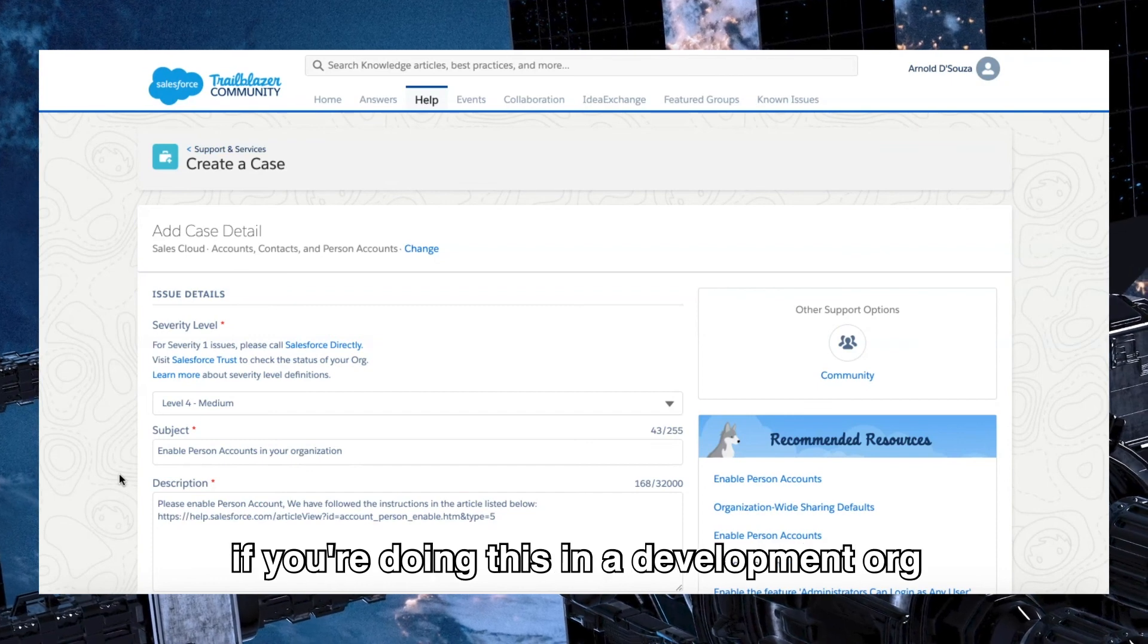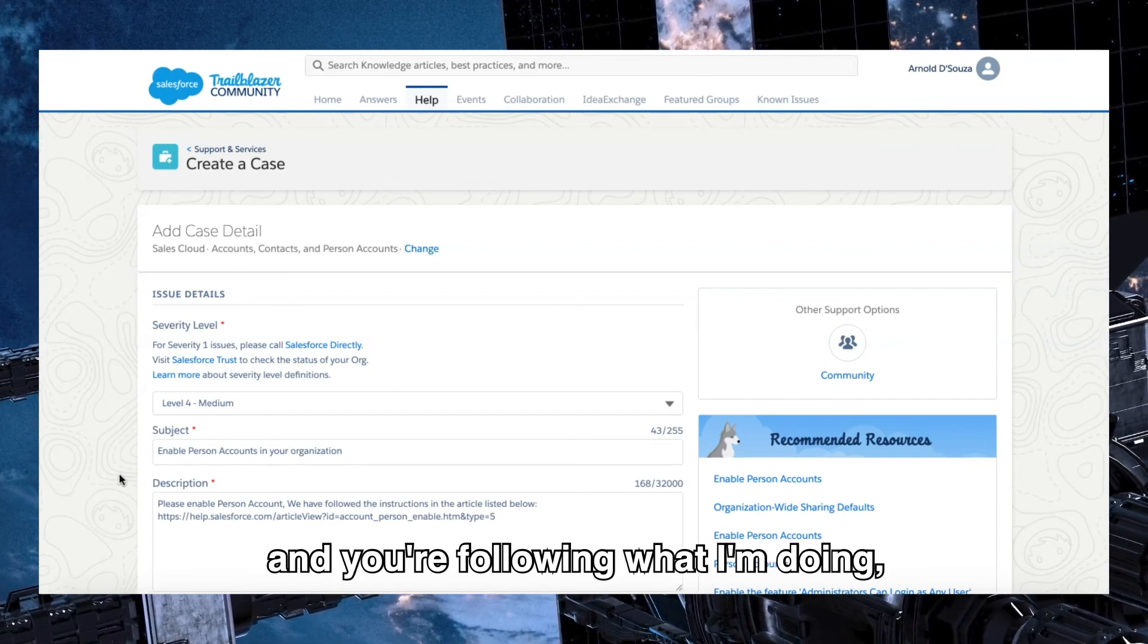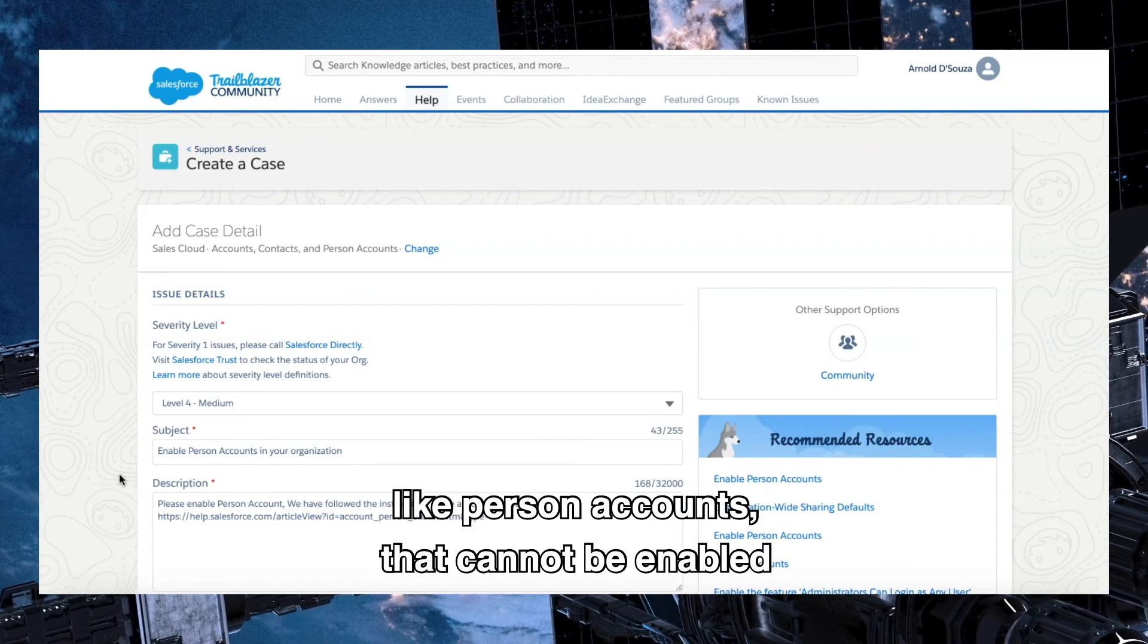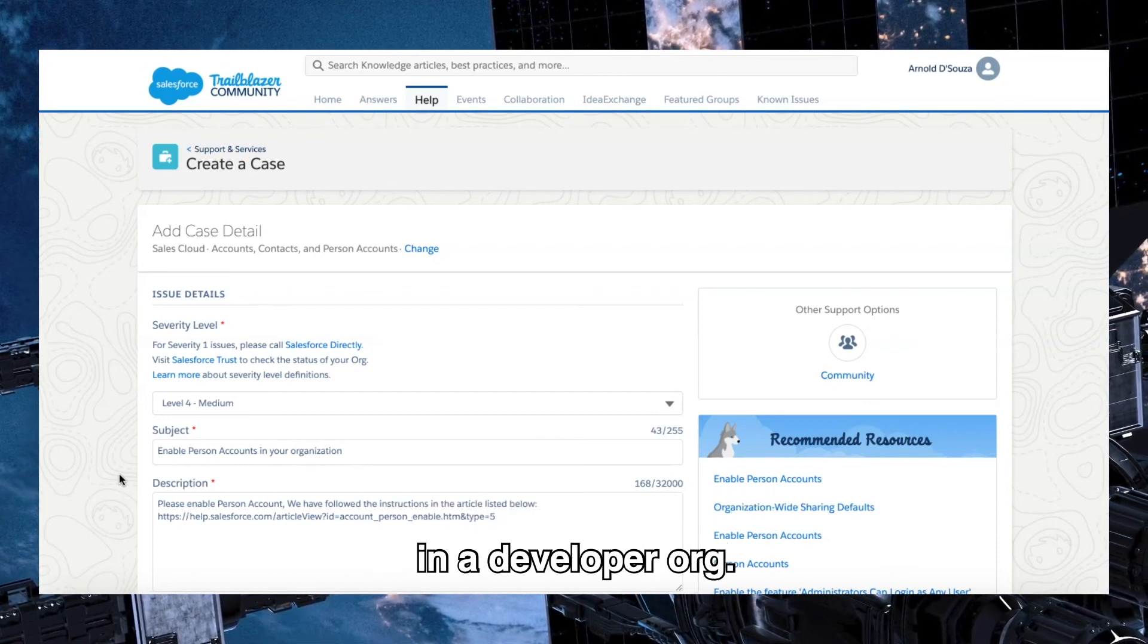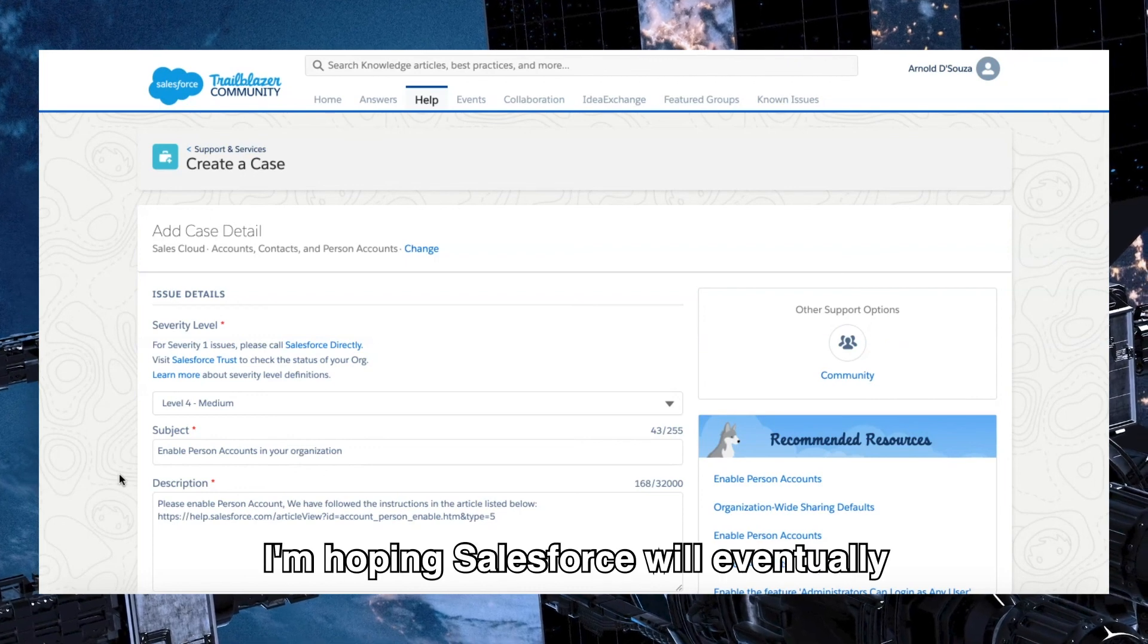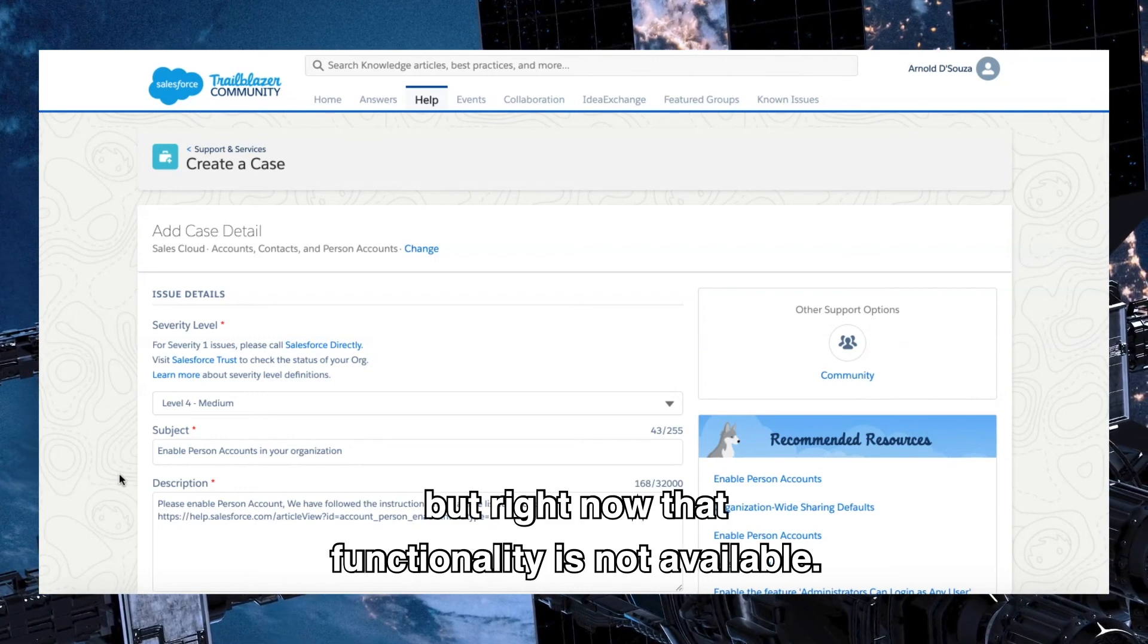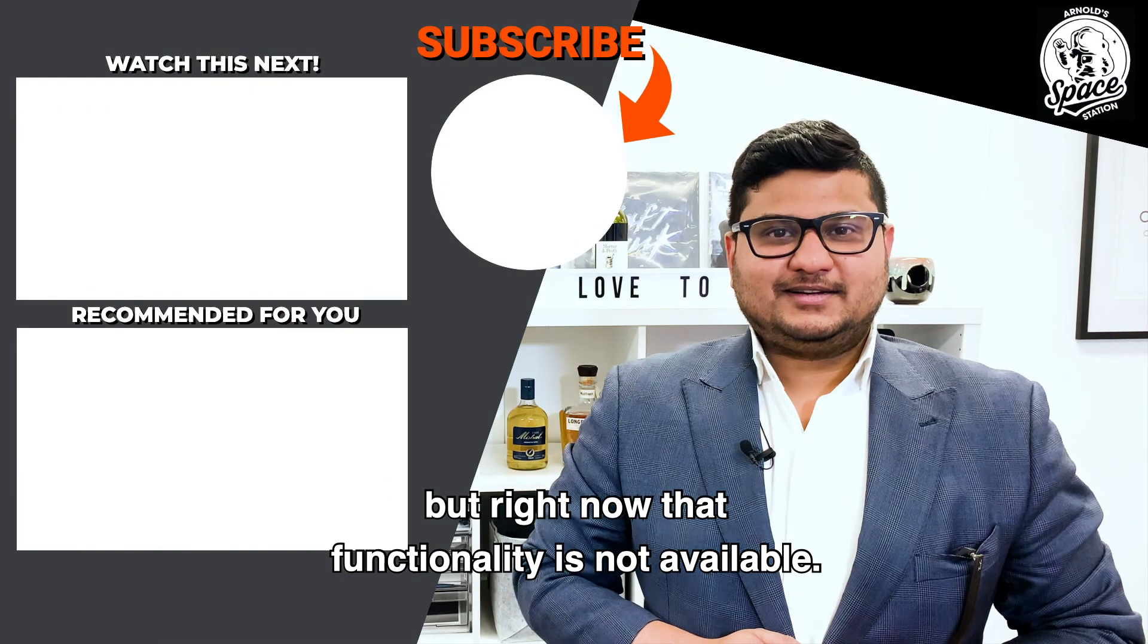Also, one more thing to remember: if you're doing this in a development org and you're following what I'm doing, there will be some features and some functionality like person accounts that cannot be enabled in a developer org. I'm hoping Salesforce will eventually change that as time goes on, but right now that functionality is not available.